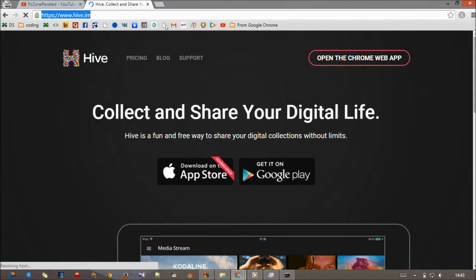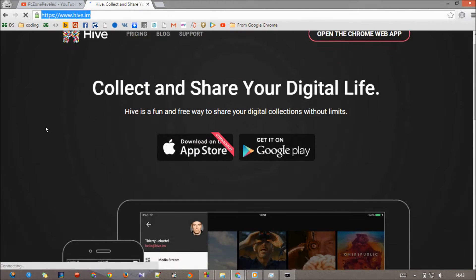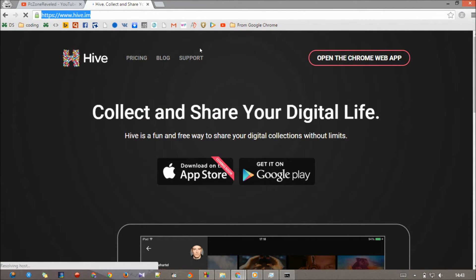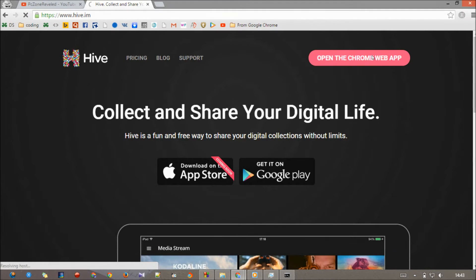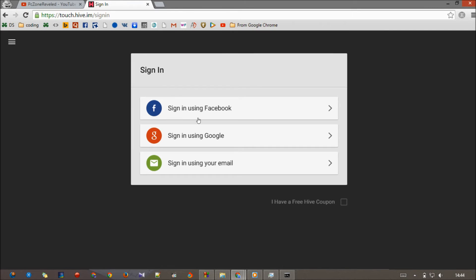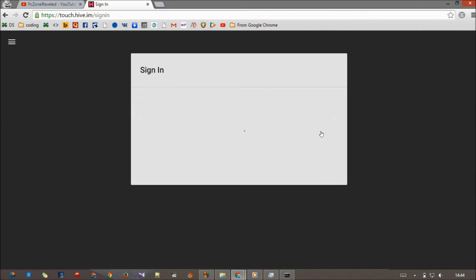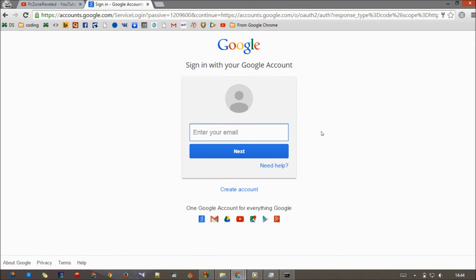When your interface pops up, you'll see a button called Open the Chrome Web App. Just click on that. Now you can see we have three buttons: sign in using Facebook, using Google, or using your email. I'm going to sign in using Google. If you have a Facebook account you can do that too, or if you don't have any Facebook or Google accounts you can manually input your email ID.